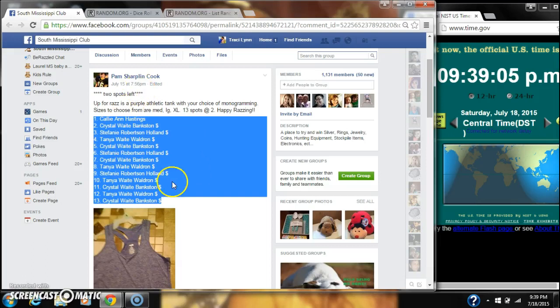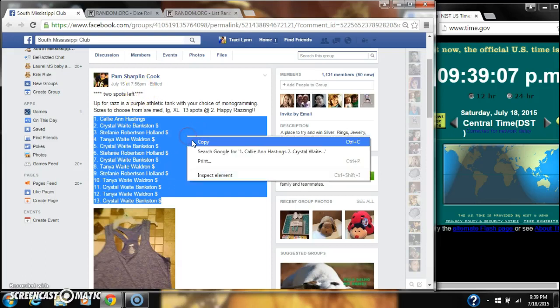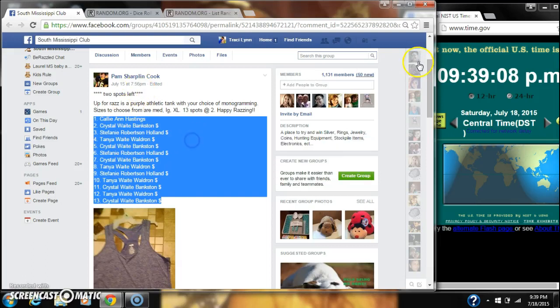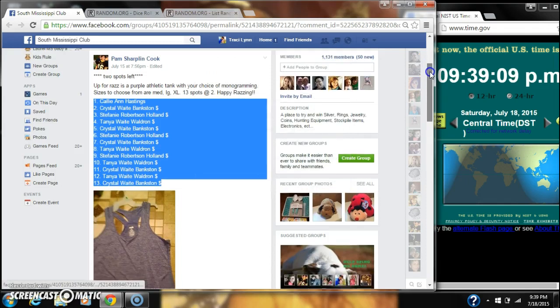Alright, we're going to run the tank top raffle for Pam Cook. Let's copy our list and go live.